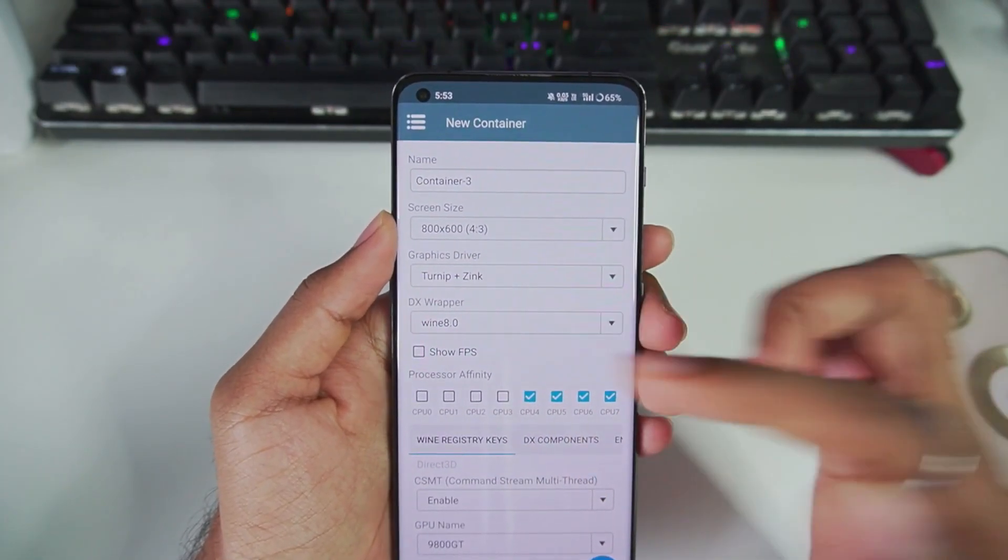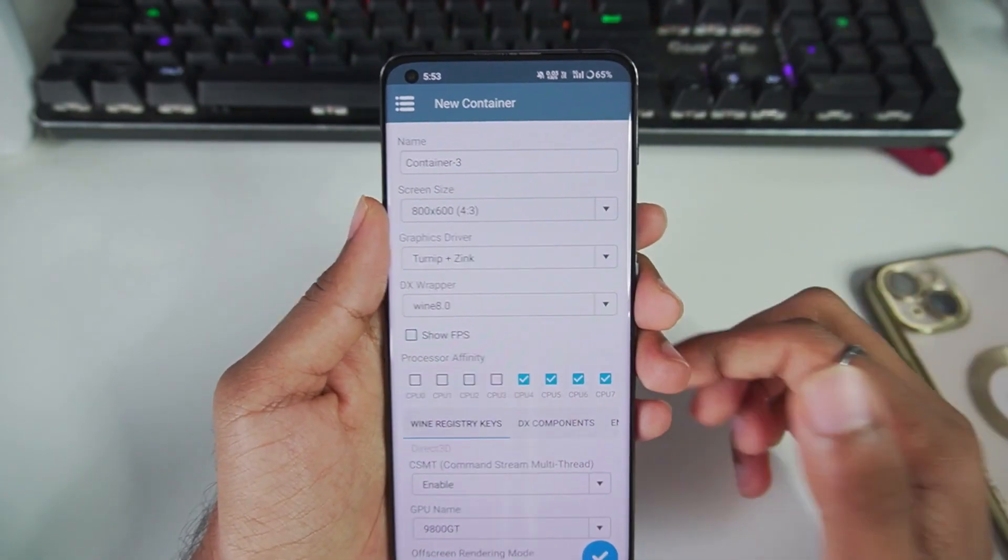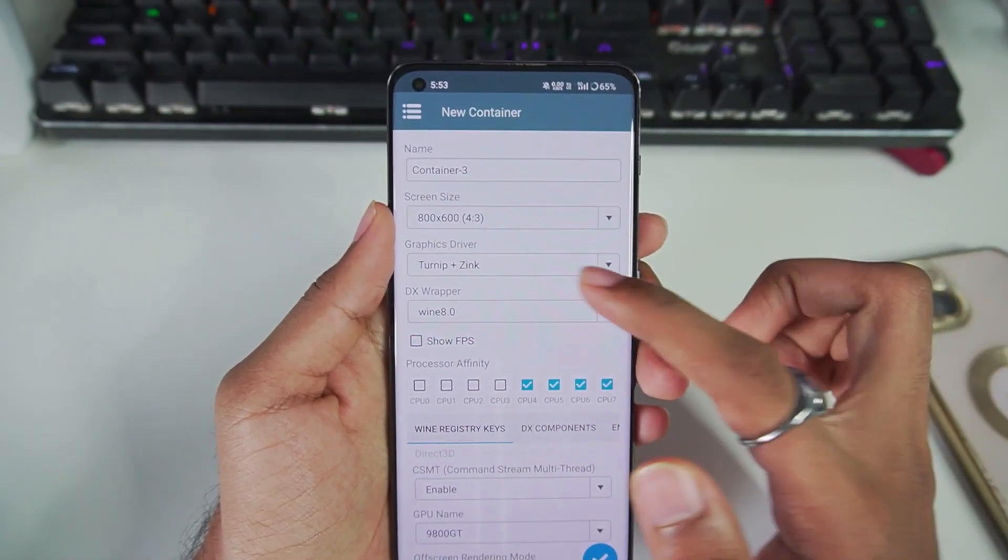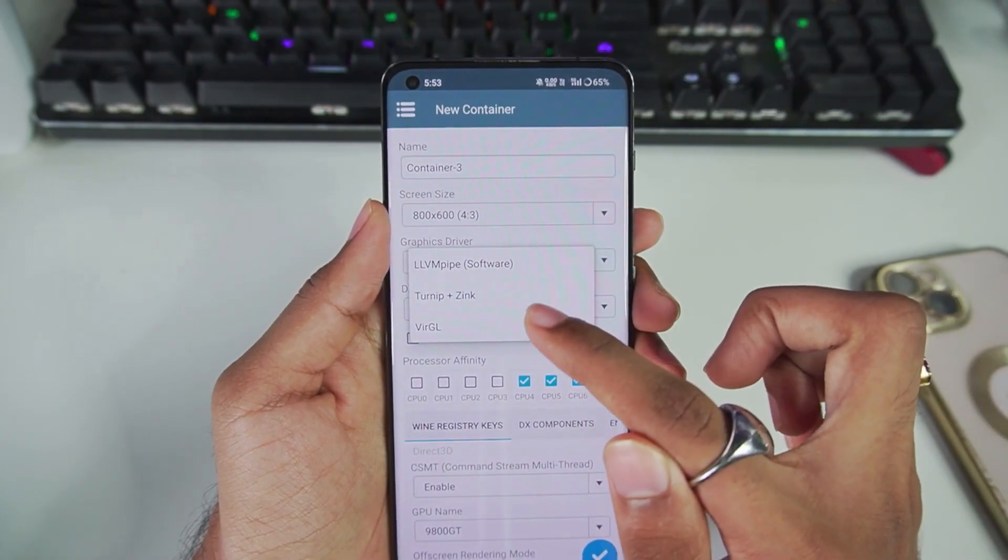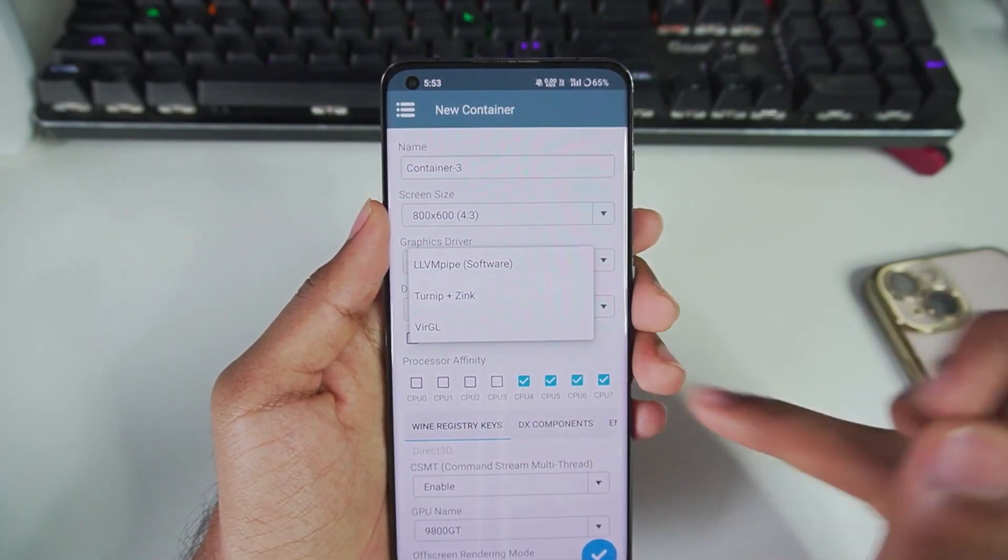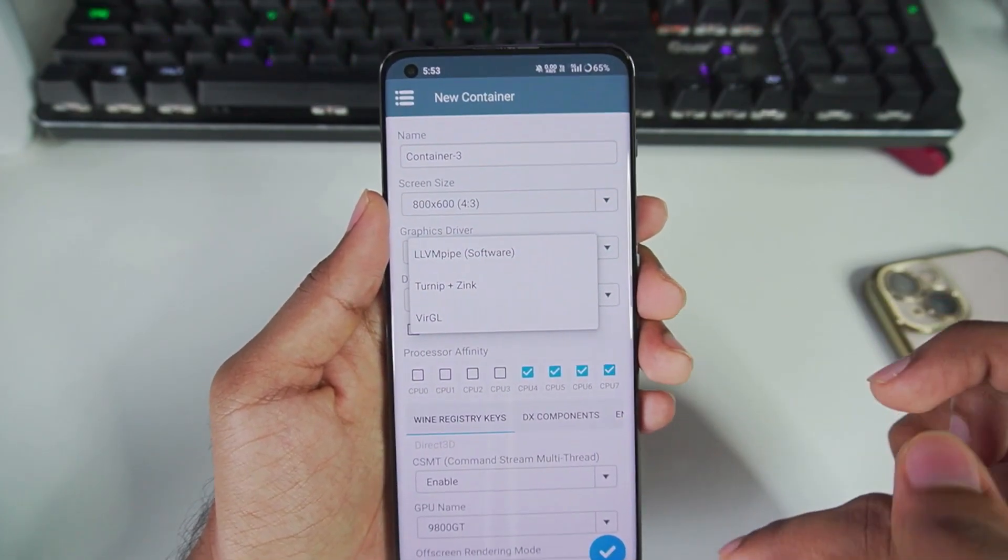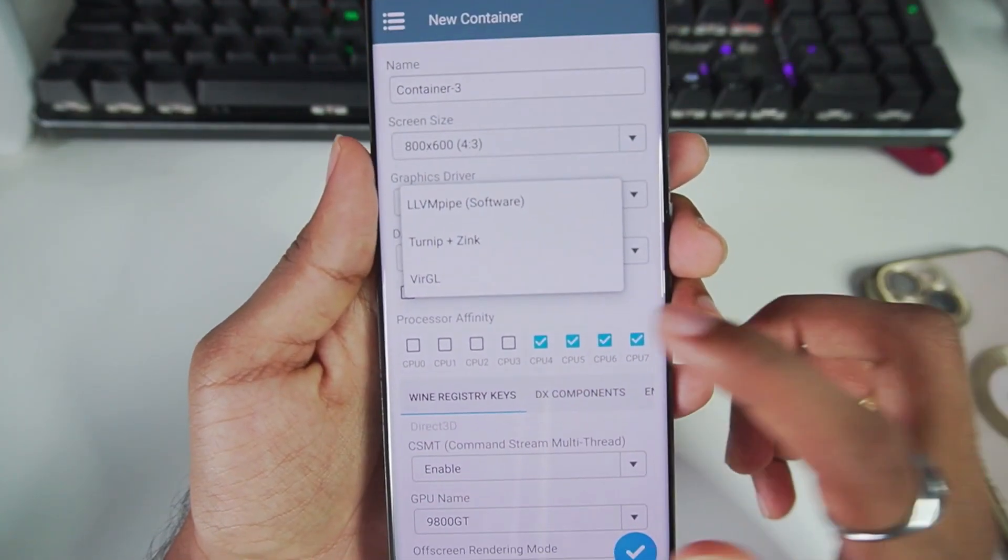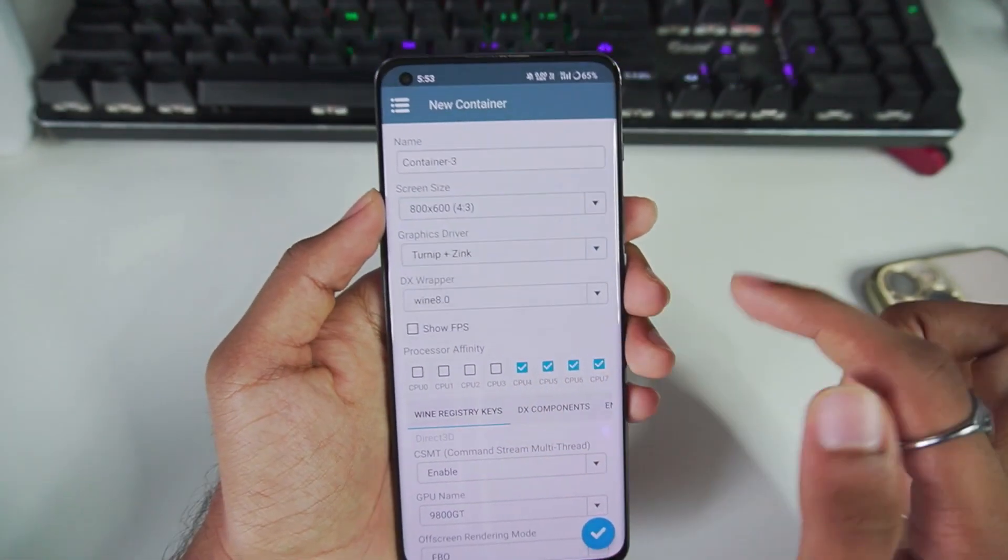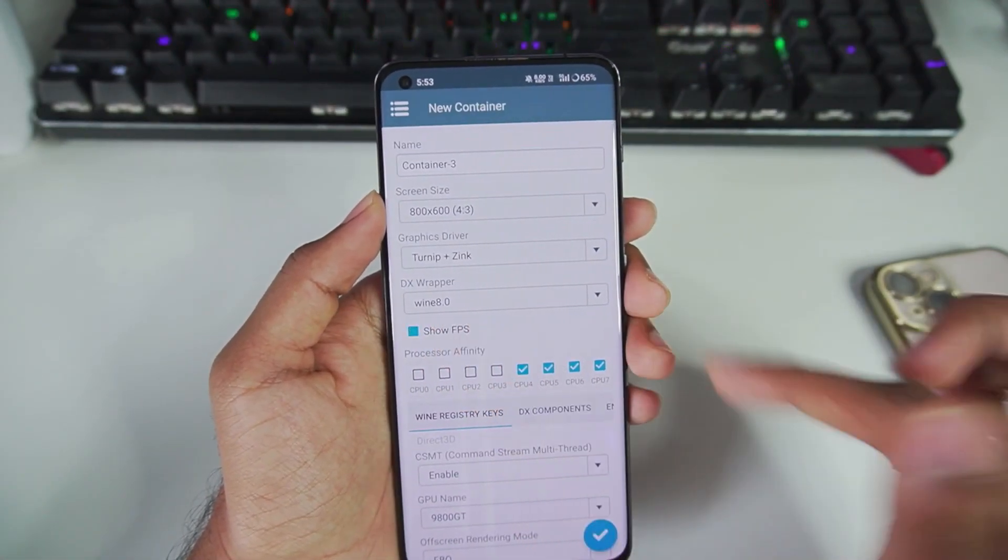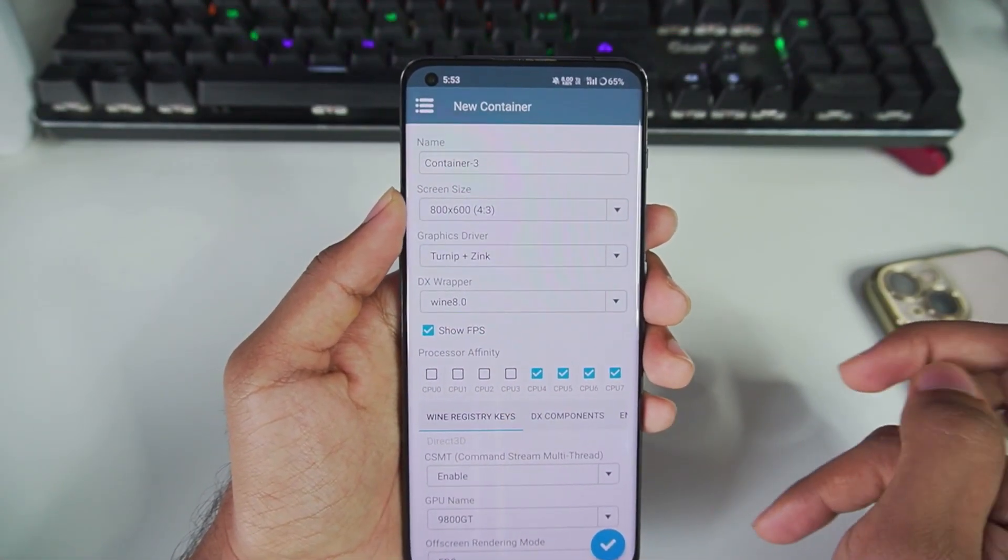In graphics driver, make sure to select Turnip plus Zinc. If you guys have a Mali GPU Android device, go with Virtual. Afterwards, make sure to enable the Show FPS option so the emulator will let you know what kind of performance you're getting.